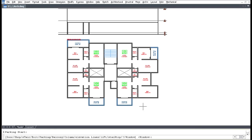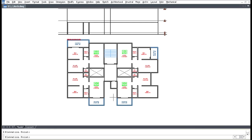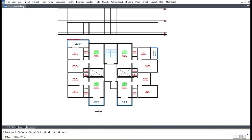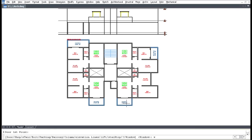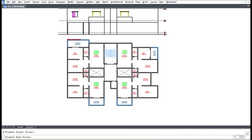Press Enter, then P for Parking and select the parking area. Select elevation lines and press L. Press Enter, then B for Balcony, enter the floor number, pick balconies and press Enter. Press D for Door, enter the floor number, select doors, press Enter. Press W for Window, enter the floor number, pick windows, then Escape the command.